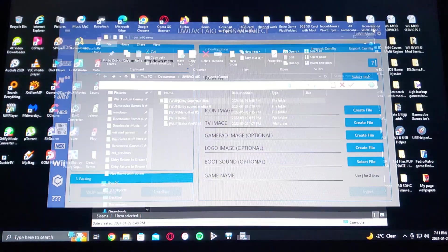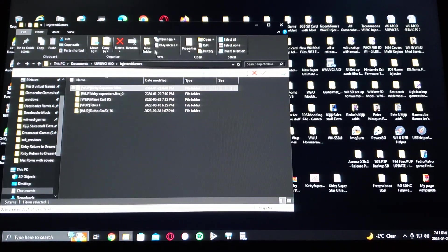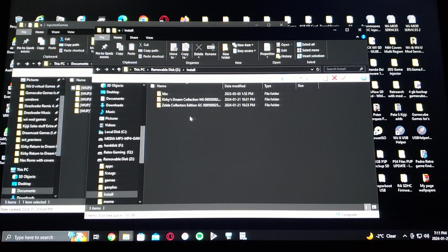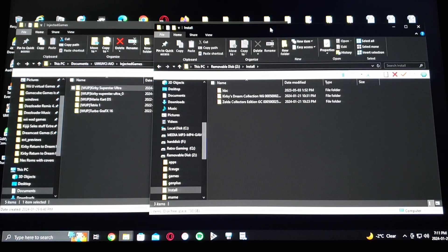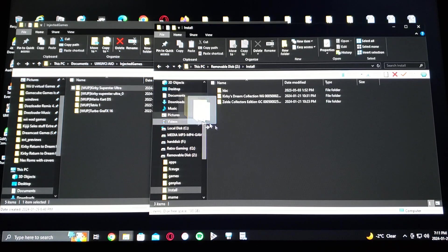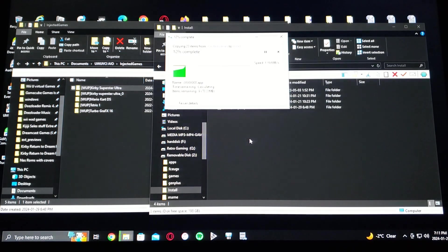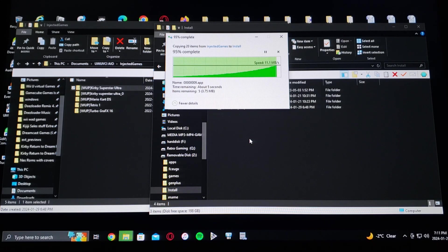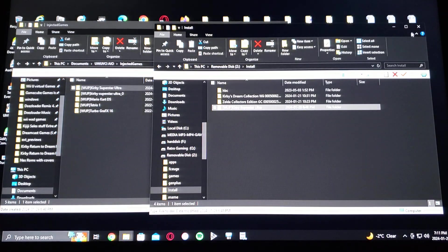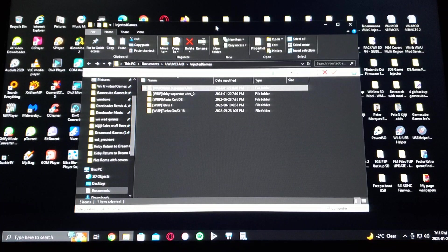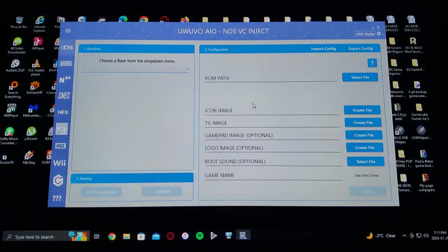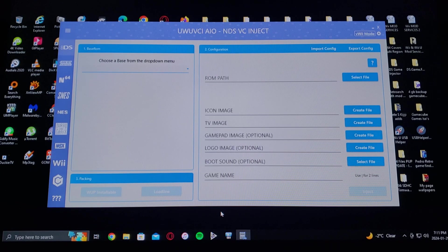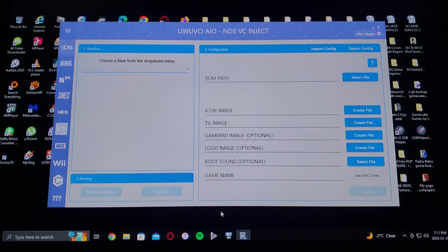Now we're going to drag the game over to your SD card under the install folder. So just drag it over, it's a small file, shouldn't take too long. So that's basically it. So that's how you inject the game using this program. Now we'll get on the Wii U and I'll show you how to install it and how to run the game.